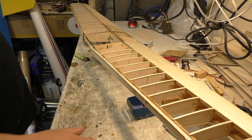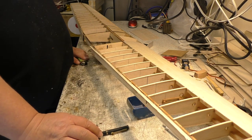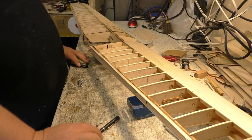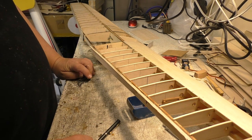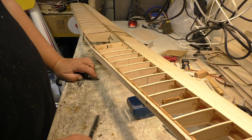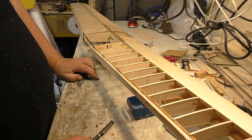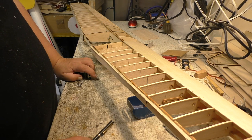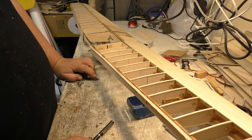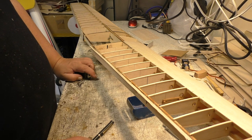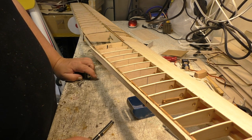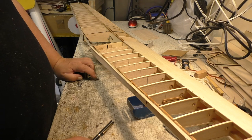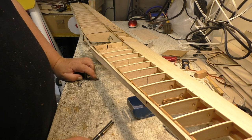Greetings RC Model Geeks, and here we are yet again in the shed for part 25 of the Sarek Hobbies de Havilland Canada Chipmunk Build.